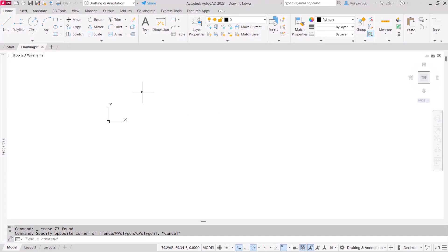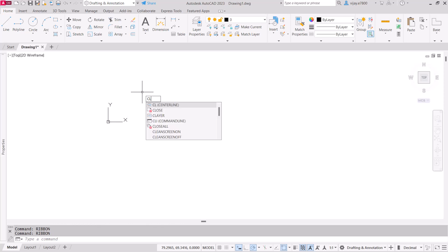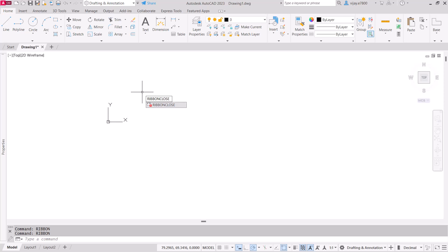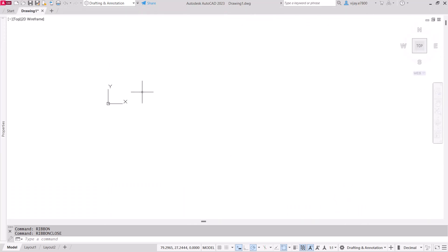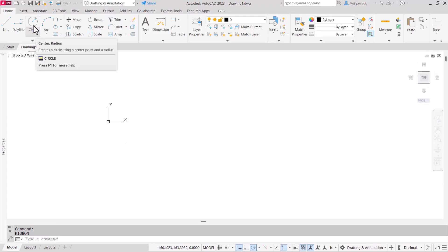In case the ribbon is not visible, use the 'ribbon' command and press Enter — your ribbon will be available again. You can also turn it off using the 'ribbon close' command, and the ribbon will disappear. You can bring it back the same way.